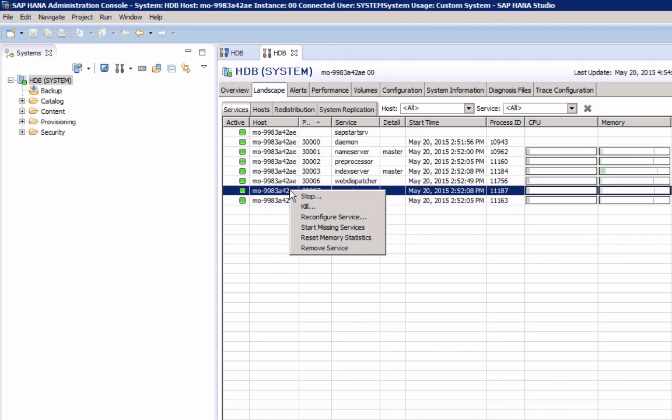One important thing to know, the daemon service does not monitor itself, so if you shut it down, all services will stop. It is the equivalent of a hard stop of the SAP HANA database.